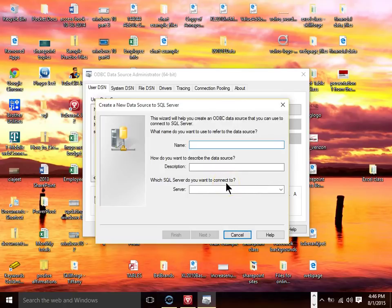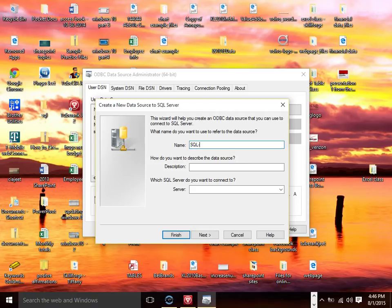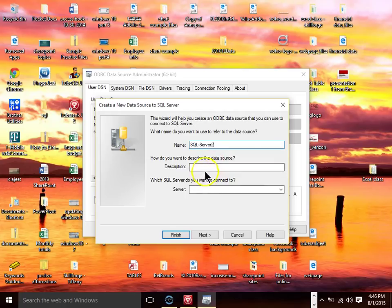So you give it a name. This is the driver name. And I'll call it SQL Server 2 and I'll say this is my main SQL Server connection.